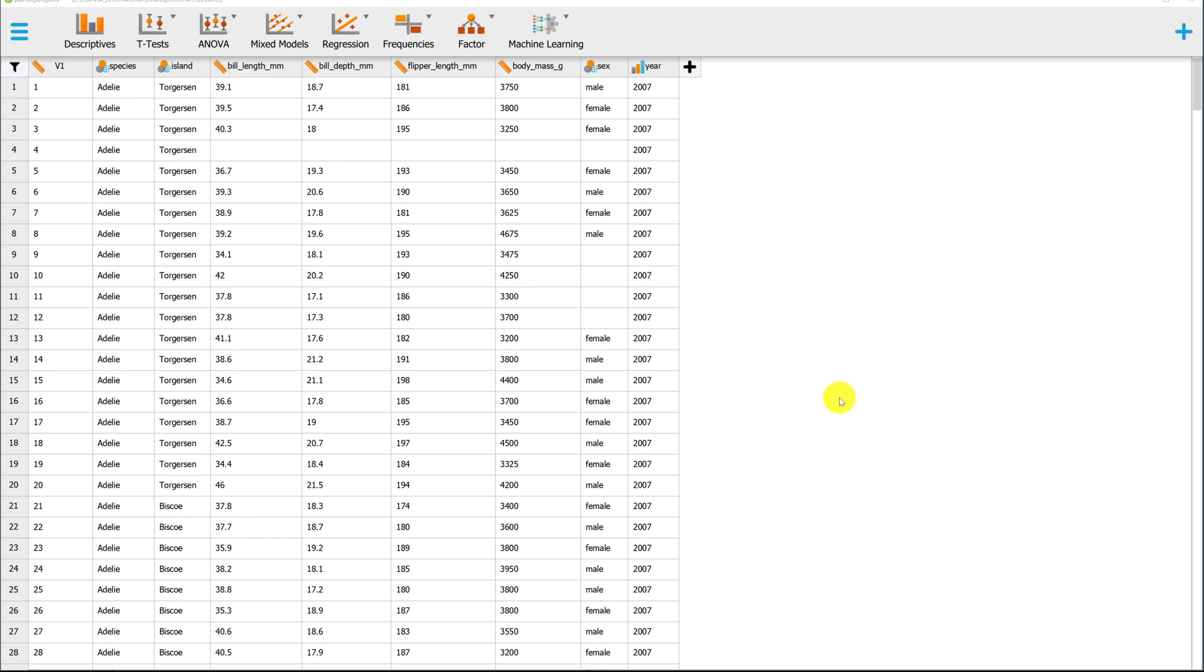In this video, I'll use the Palmer Penguins data set to demonstrate how to compute a correlation in JASP.